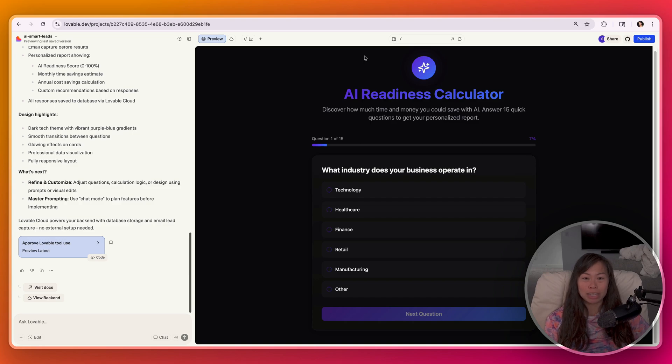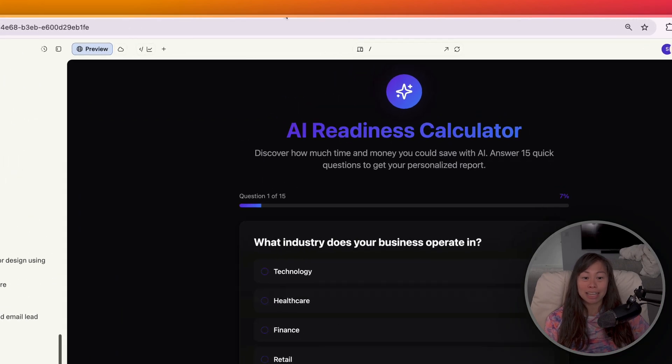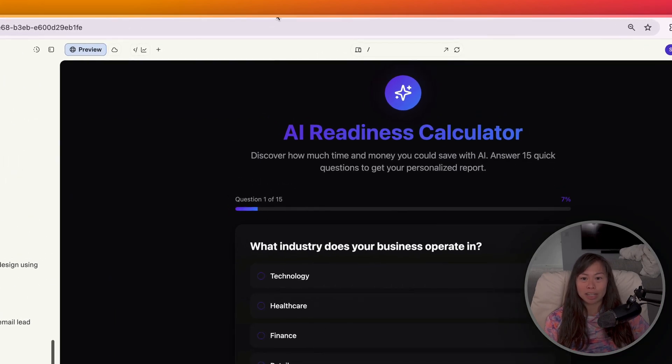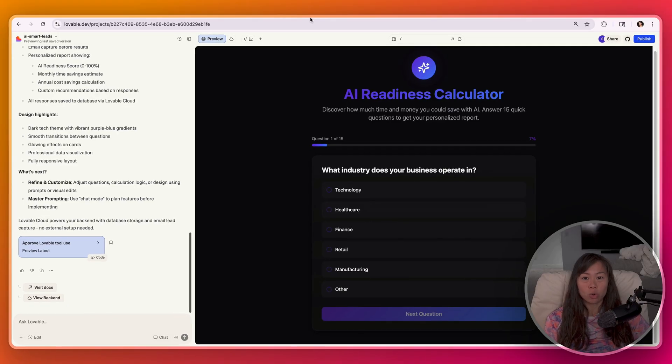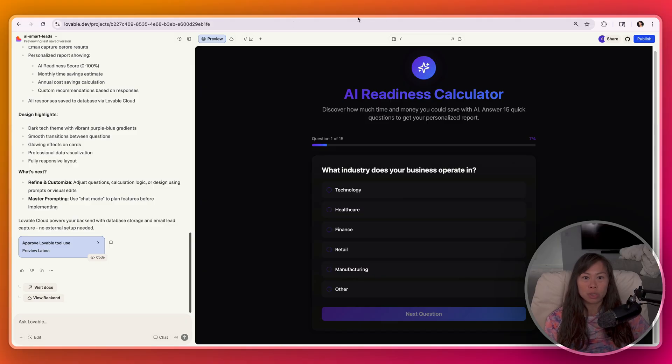You can now vibe code interactive lead magnets like this AI readiness calculator, which walks you through a 15 question quiz and then generates a personalized ROI report in terms of how to adopt AI and the best places to use it within your business.